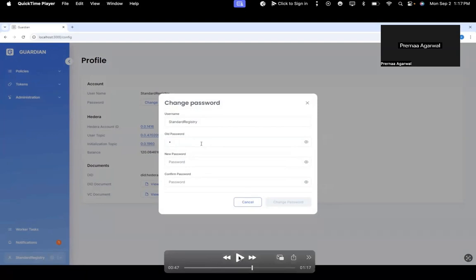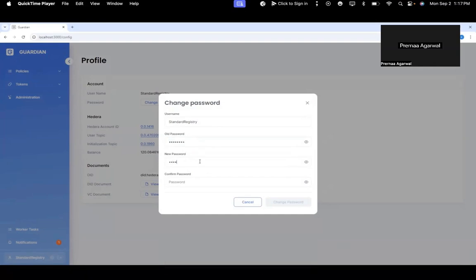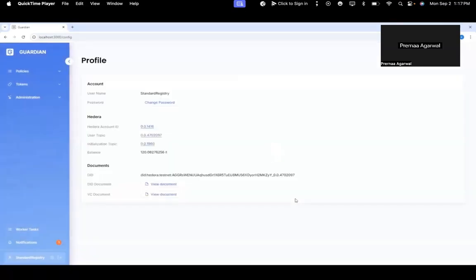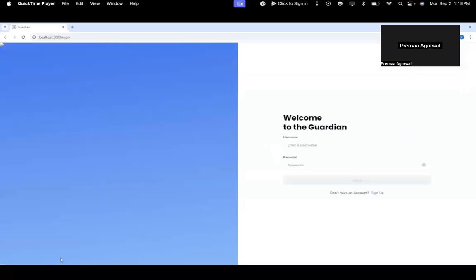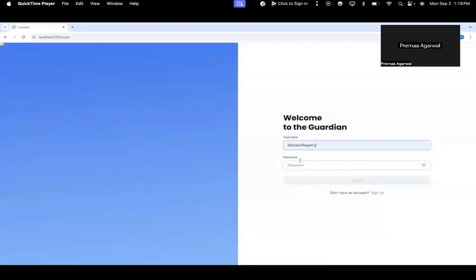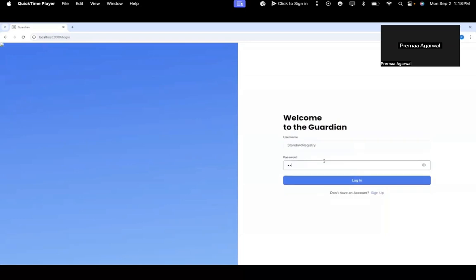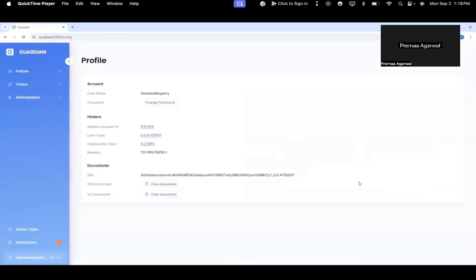My old password is test1234. My new password is 'test'. I change my password through the UI and log out from the standard registry. I'd like to log in again, so I first try my old password. It says invalid password. I try my new password and I'm able to log in successfully.